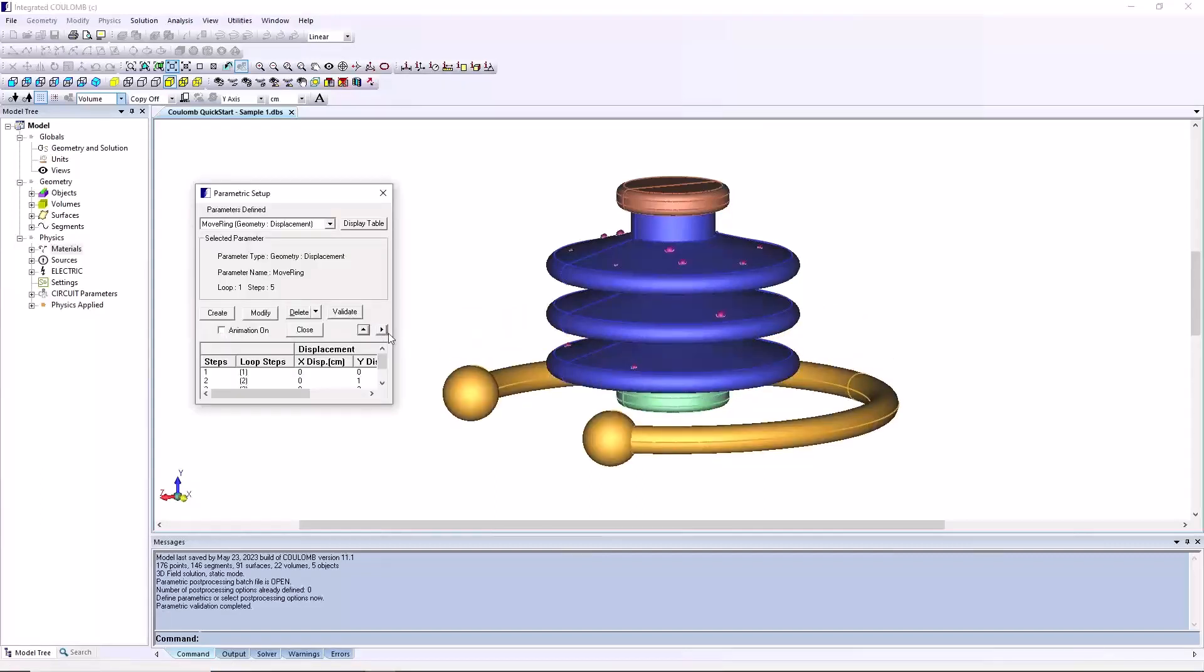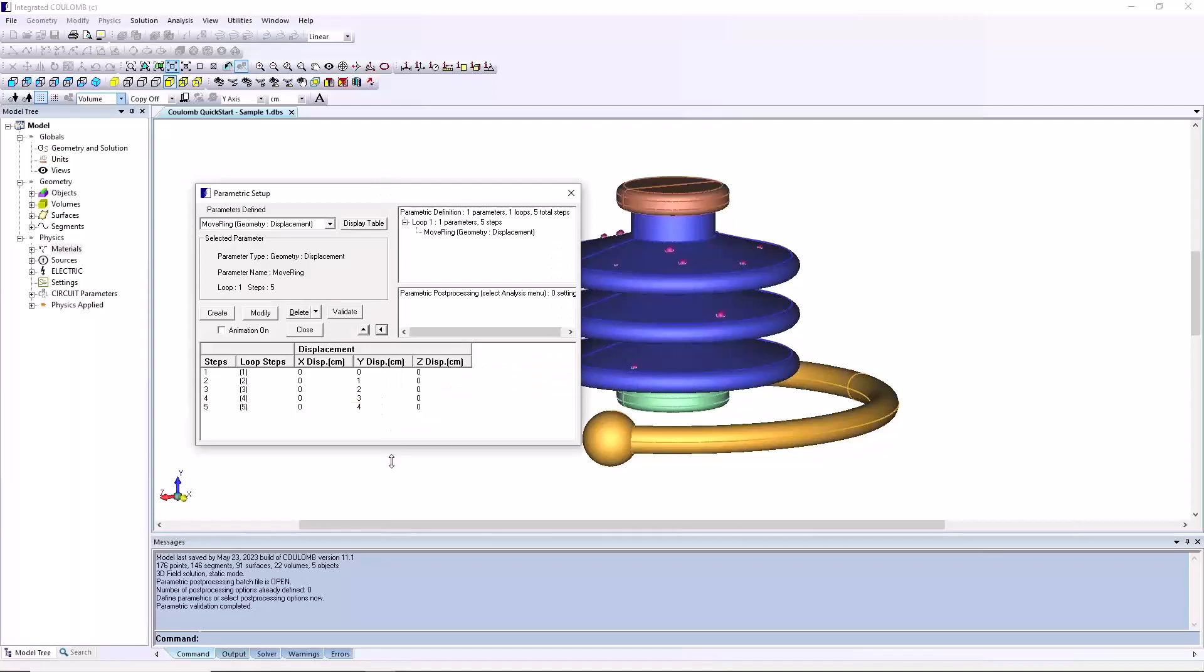To visualize the total parametric setup, click the two arrows highlighted to toggle the display to the fully expanded dialog.